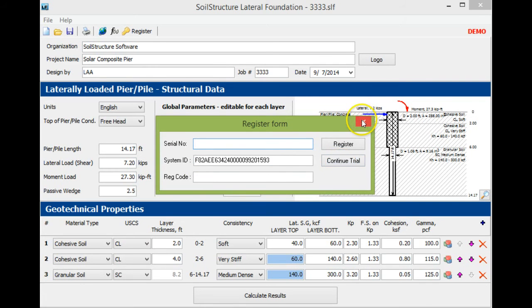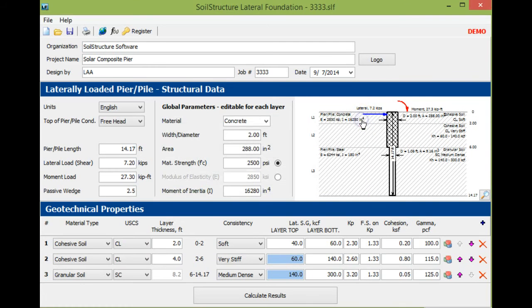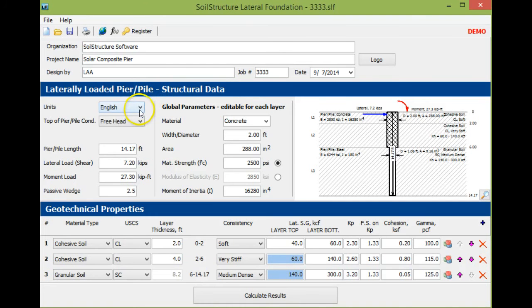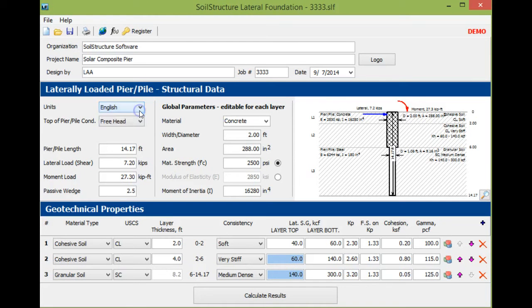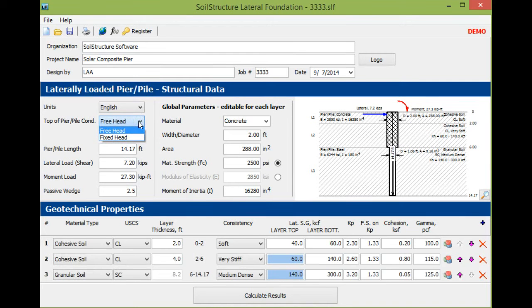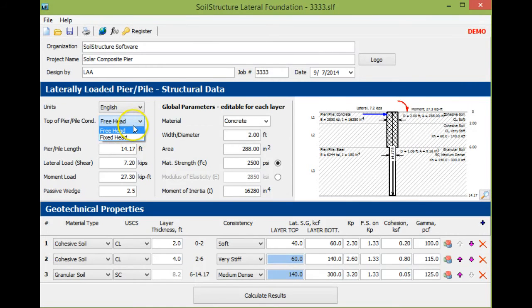Let's see how to use the program. You have a choice of either English units or SI units, and you have a choice on the top of pier condition: either free-headed or fixed-head pier.